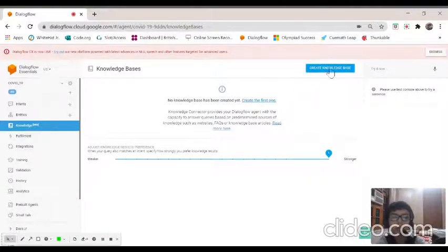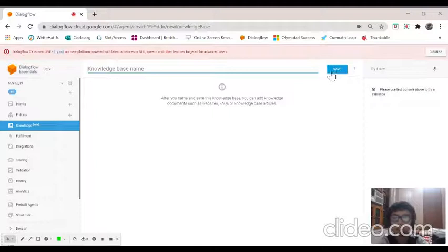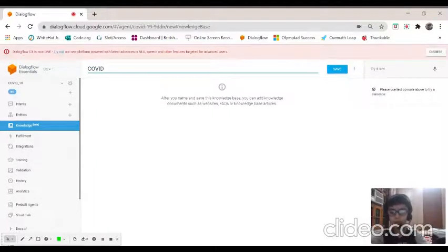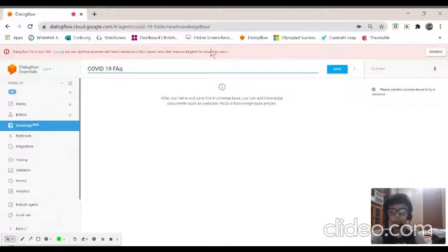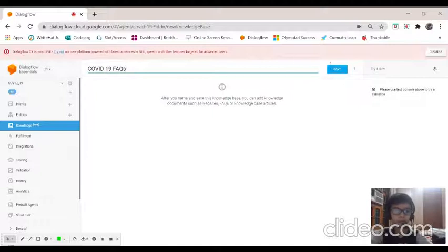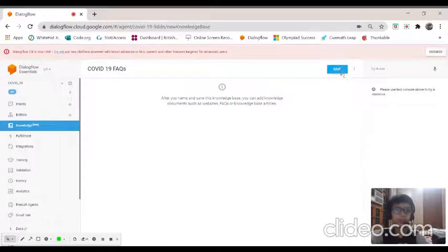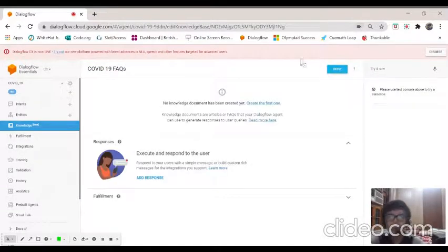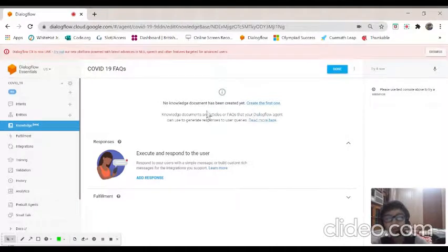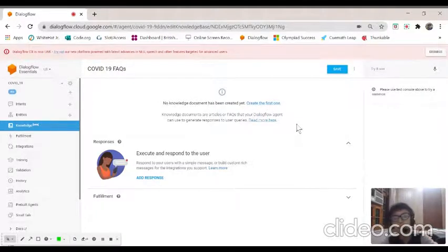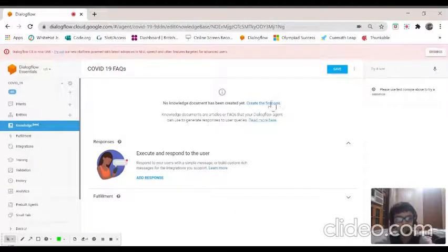This enables the knowledge base. Now make the knowledge preferences stronger. Now to create a knowledge base, click create knowledge base. I will put COVID-19 FAQs. Save. Now it's made.